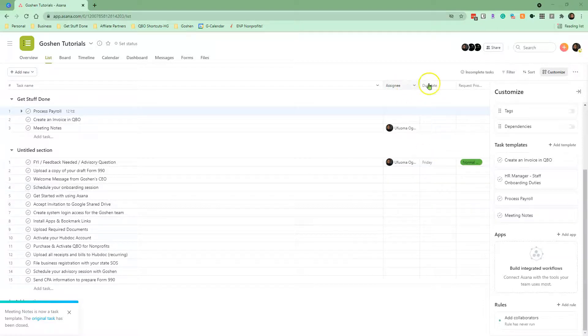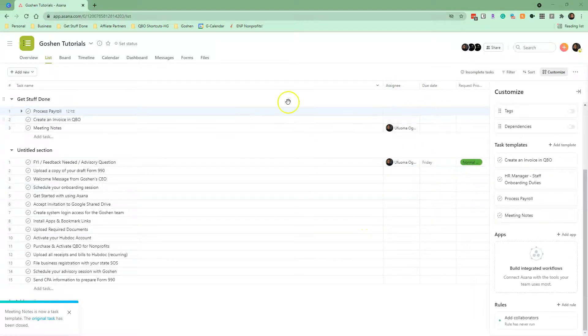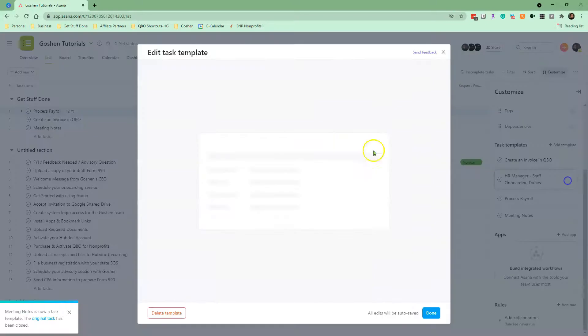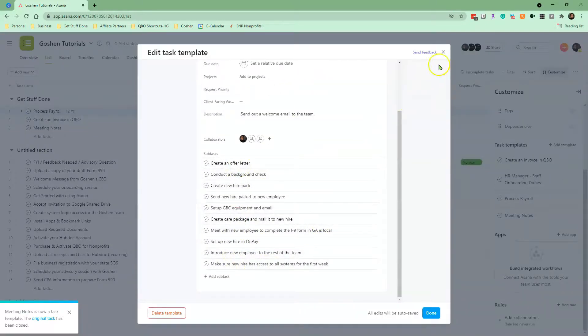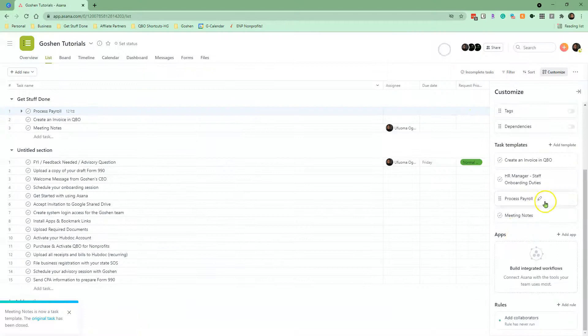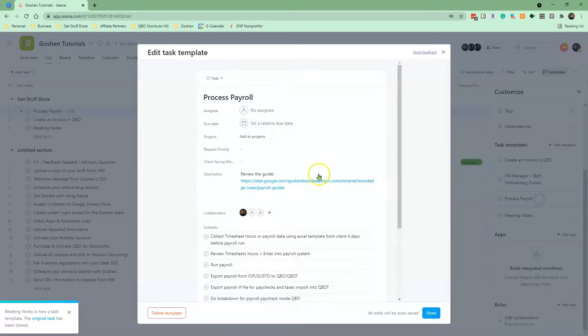Outside of these limitations, I recommend you have some fun creating task templates to standardize your business procedures to help your team track information consistently.